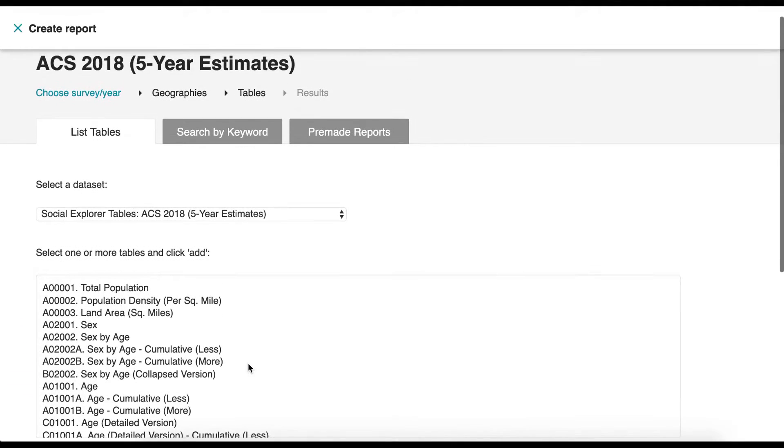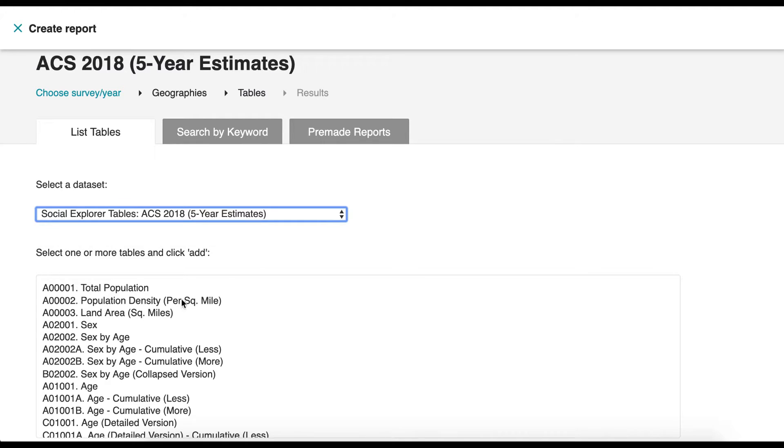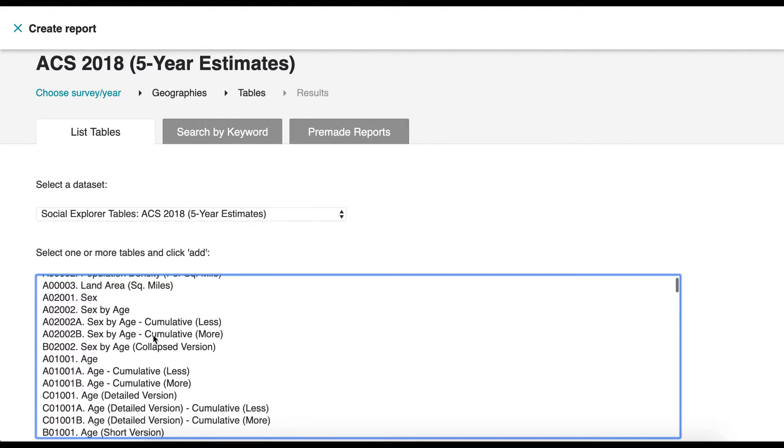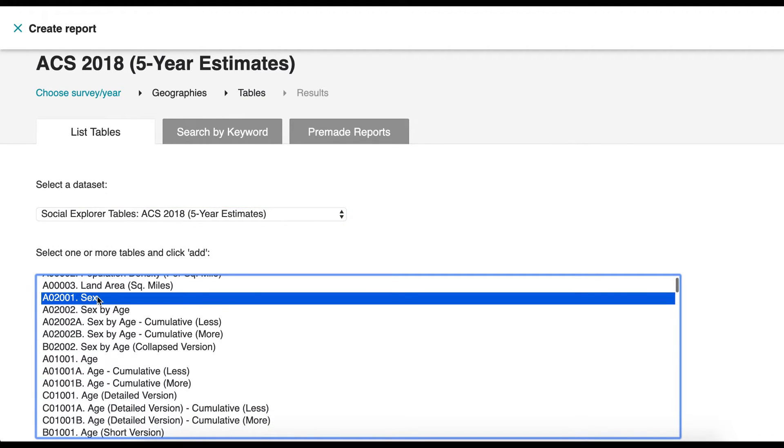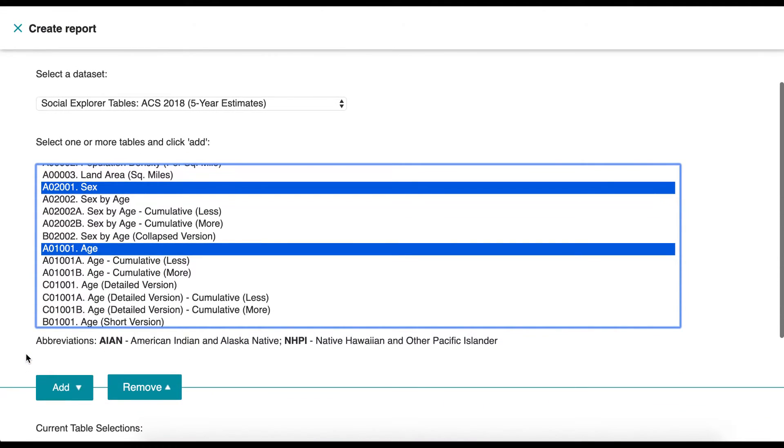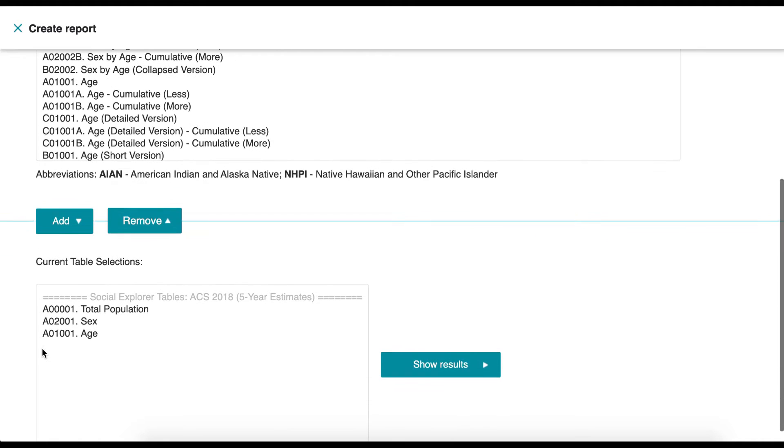Select the data set you are interested in and then select one or more tables. We will explore the total population, sex, and age tables. Click Add and then Show Results.